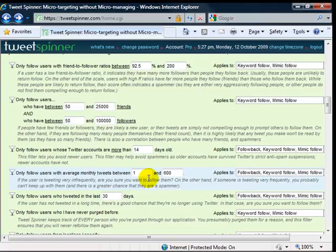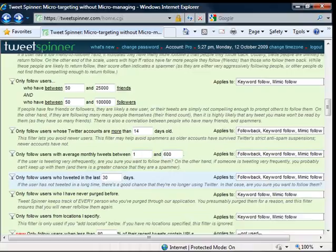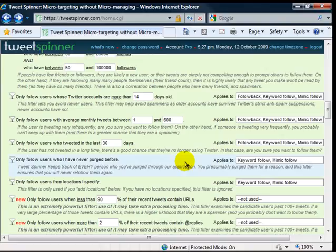They have to average tweet at least one to 600 tweets or whatever. You can say like you want people that only tweet at least once a week. So that'd be like four tweets a month. So you know that they're actively logging into your account and stuff. Also, don't follow anybody that has not tweeted in the last X amount of days.